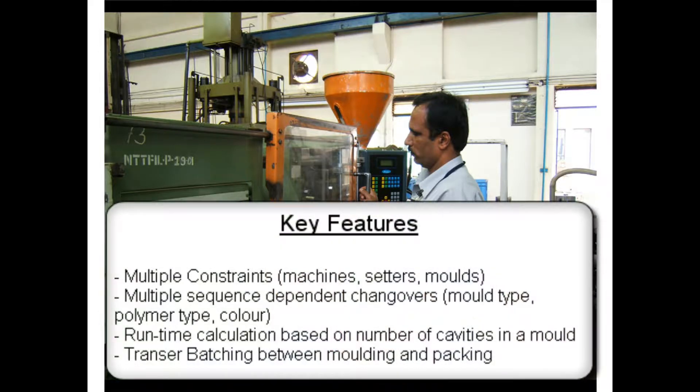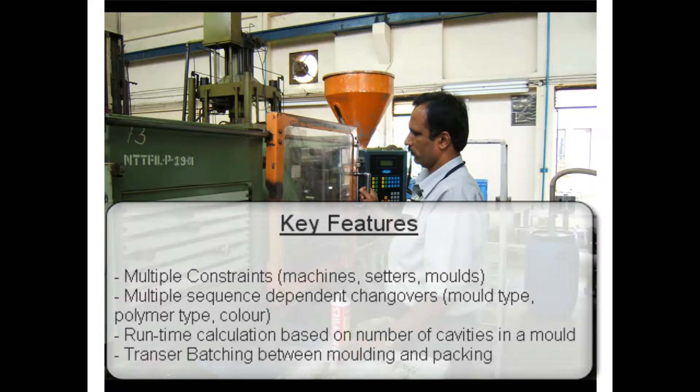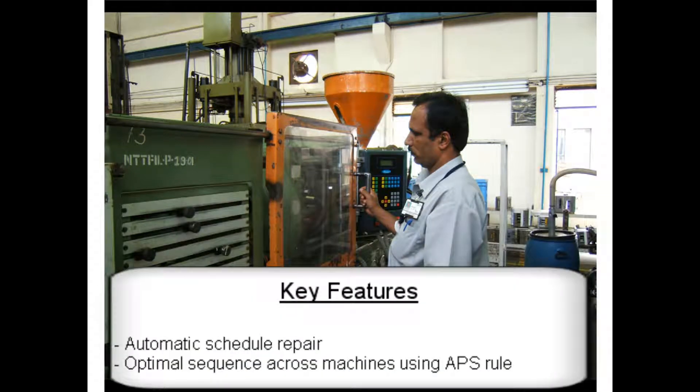The key features shown include multiple sequence-dependent setup matrices, in this example mold change and color change, separate sequence-dependent changeover time matrix for polymer change, automatic and interactive runtime recalculation based on the number of cavities in a mold, and transfer batching. For the APS version, it will also show automatic schedule repair when the number of cavities in a mold is changed, as well as minimizing changeover times using an APS rule.